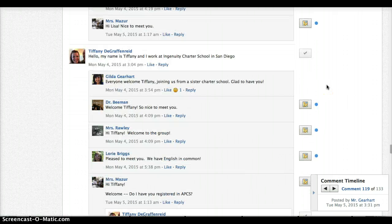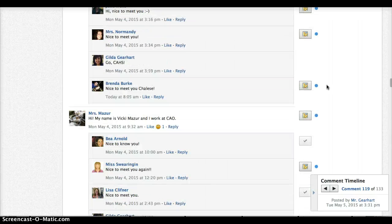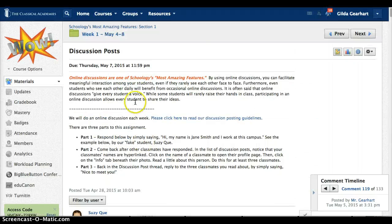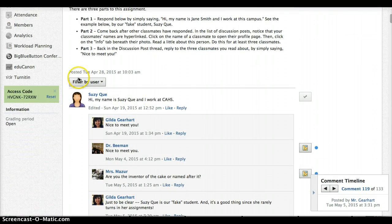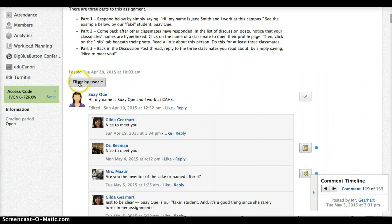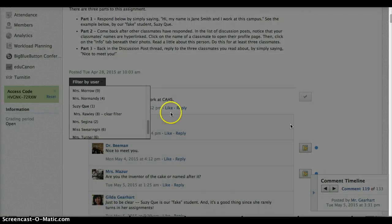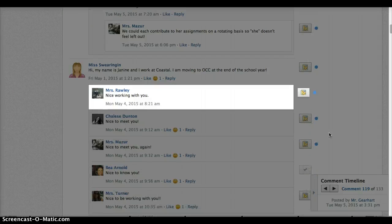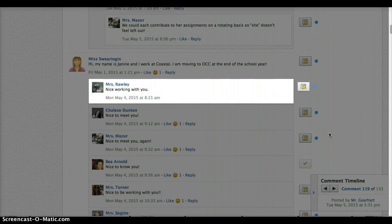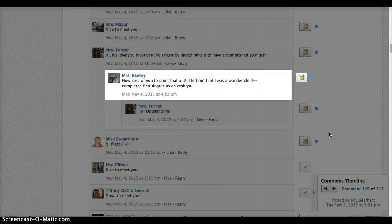Another feature that makes it easy for you to quickly look at all the student work individually is this filter by user. So if I go in here I can click on a student name and then as I scroll down that student's responses are all highlighted.